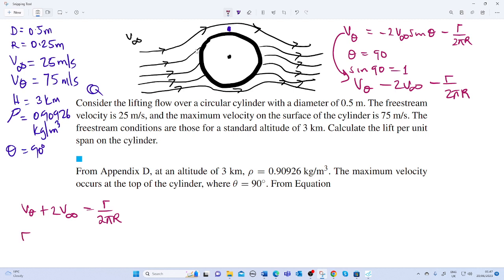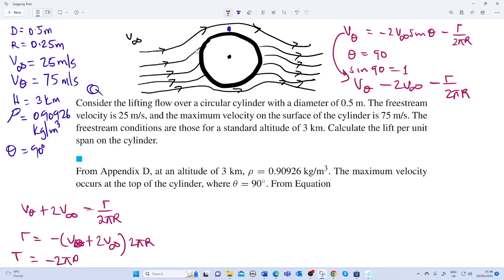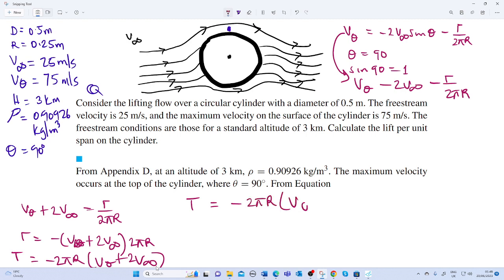Rearranging, the circulation becomes negative. So: circulation over 2 pi r equals minus 2 V-theta plus 2 V-infinity. Therefore, the circulation equals minus 2 pi r times (V-theta plus 2 V-infinity), which simplifies to minus 2 pi r times (V-theta plus 2 V-infinity).